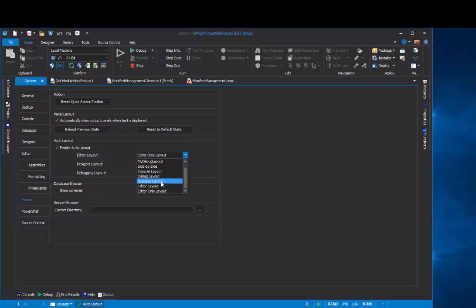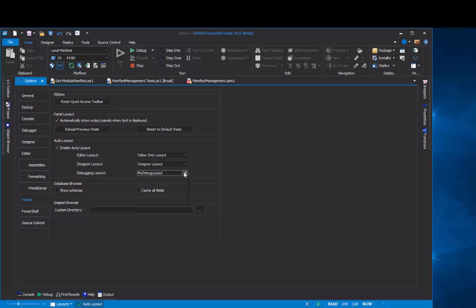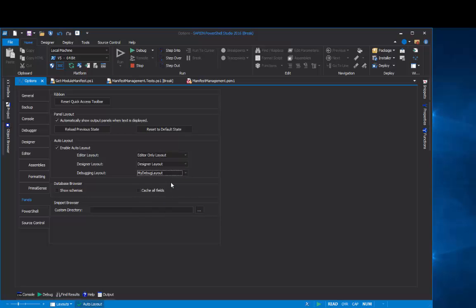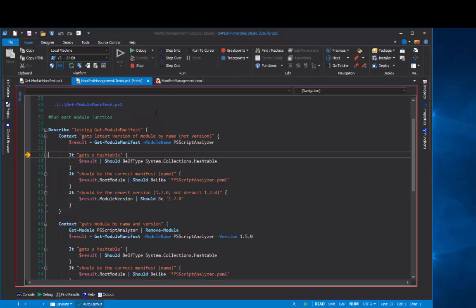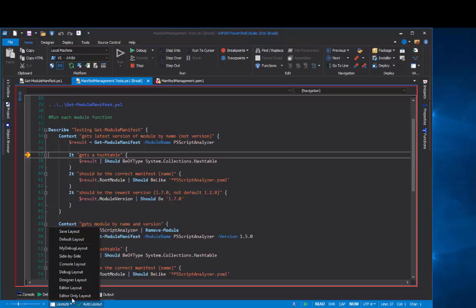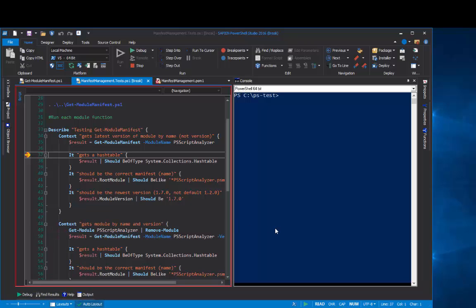By default, the editor layout is really the default, but I've changed mine to editor only. You can also change your debugging layout. And you'll notice that I've changed mine from the default, which is debug layout, to my debug layout, which is a little bit different. And any time you want to change your layout, just come down to the layouts menu and click the layout that you want to keep.